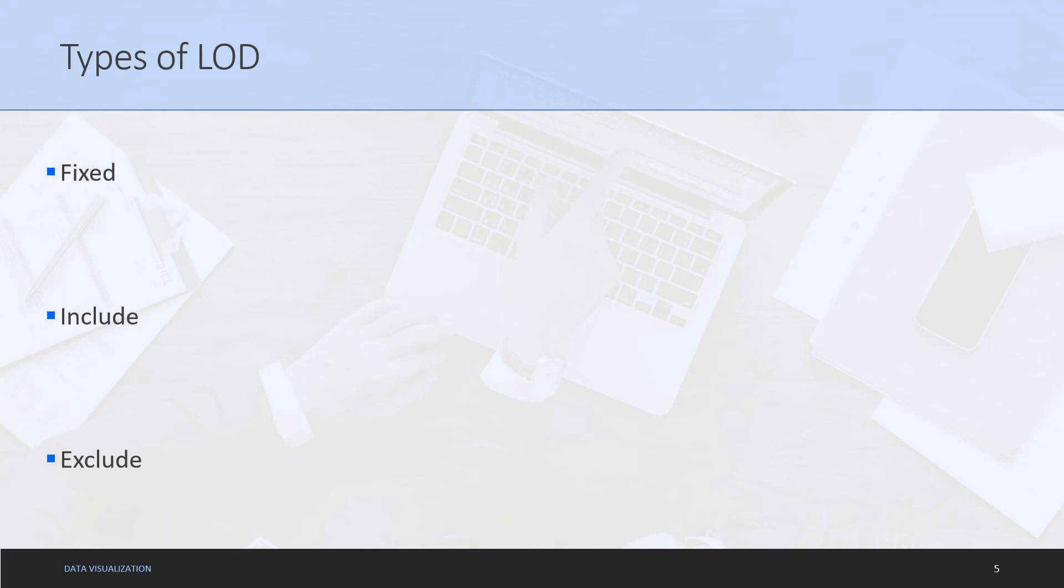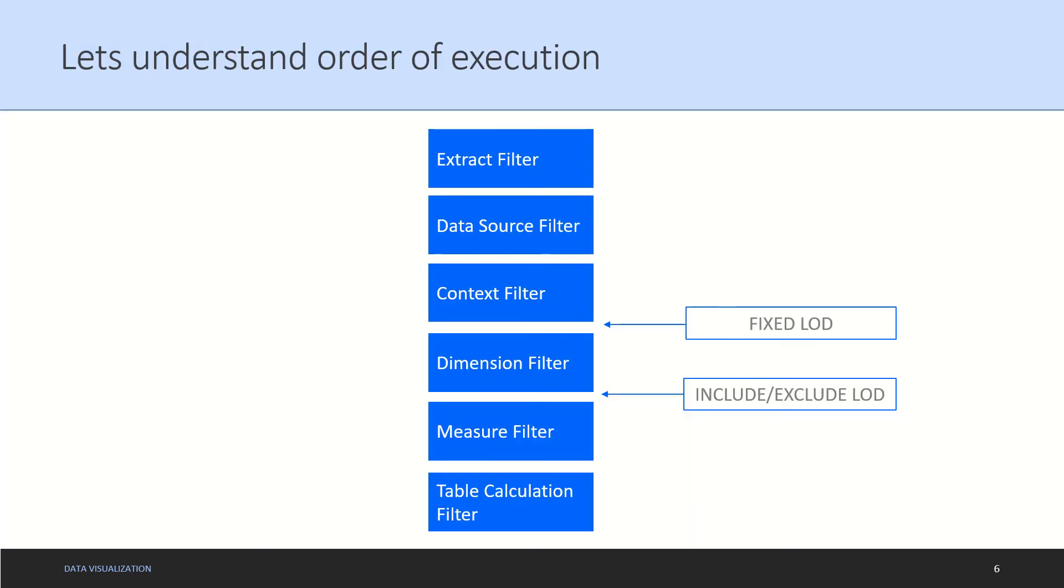When we talk about these three LOD types we also need to understand how they are executed in Tableau as compared to other calculations or primarily filters. A fixed LOD is executed after context filter but before dimension filter. As you can see on your screen, the order of execution is from top to bottom. Extract filter gets executed first and table calculation filter gets executed at the last.